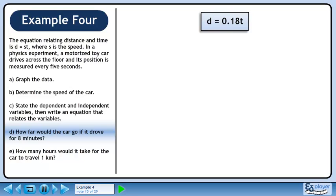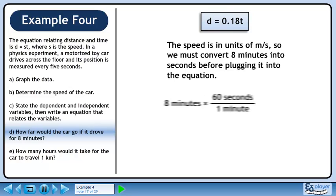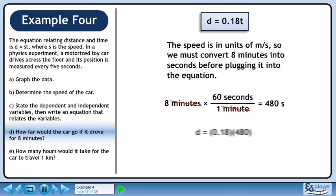Moving on to part d: how far would the car go if it drove for 8 minutes? The speed is in units of meters per second, so we must convert 8 minutes into seconds before plugging it into the equation. Multiply 8 minutes by the conversion fraction 60 seconds over 1 minute. 8 times 60 is 480. Minutes cancel out, so the answer has units of seconds. Plug 480 seconds into the equation we found in part c. The car travels 86.4 meters in 8 minutes.